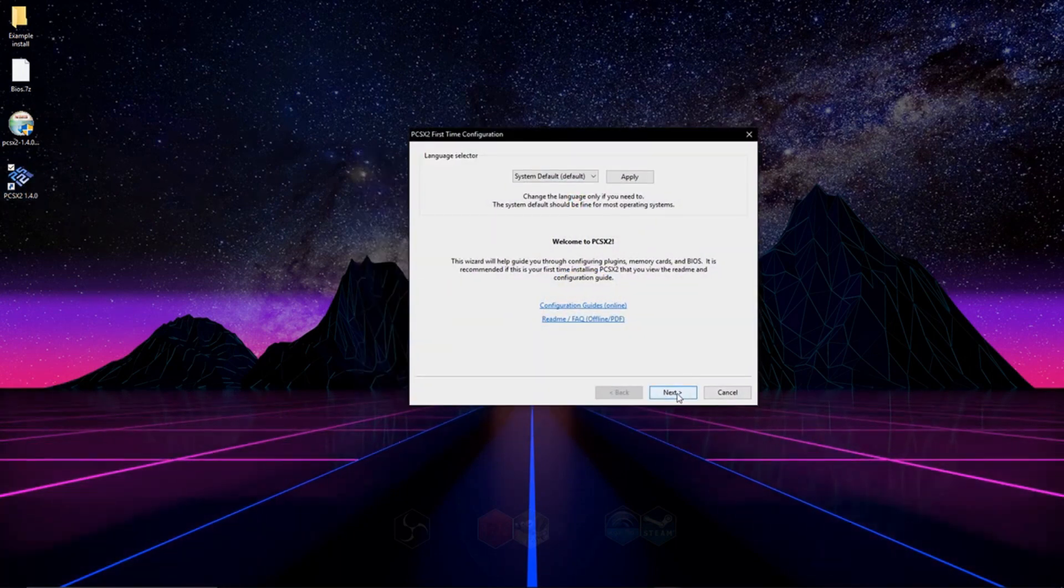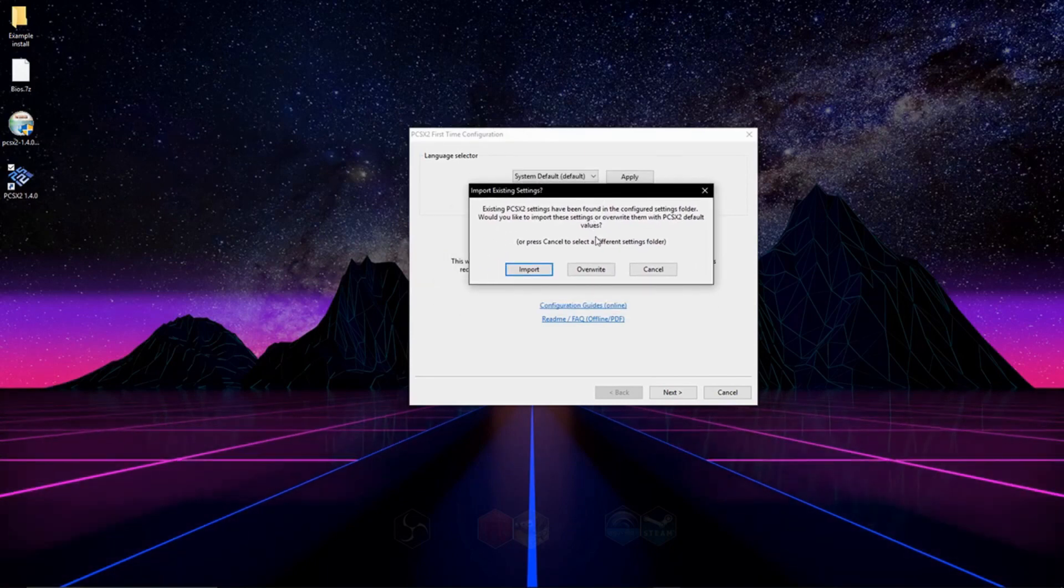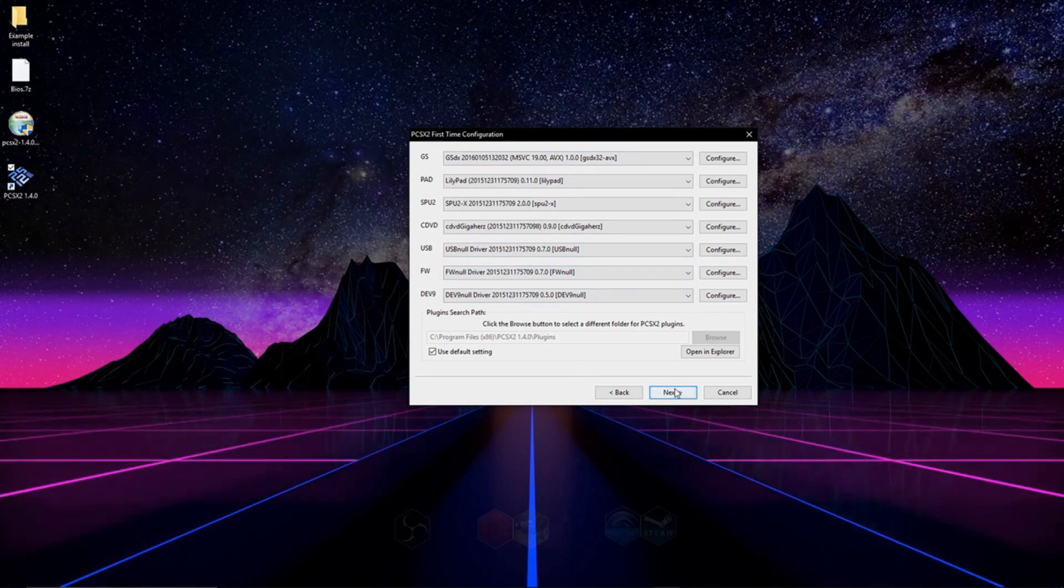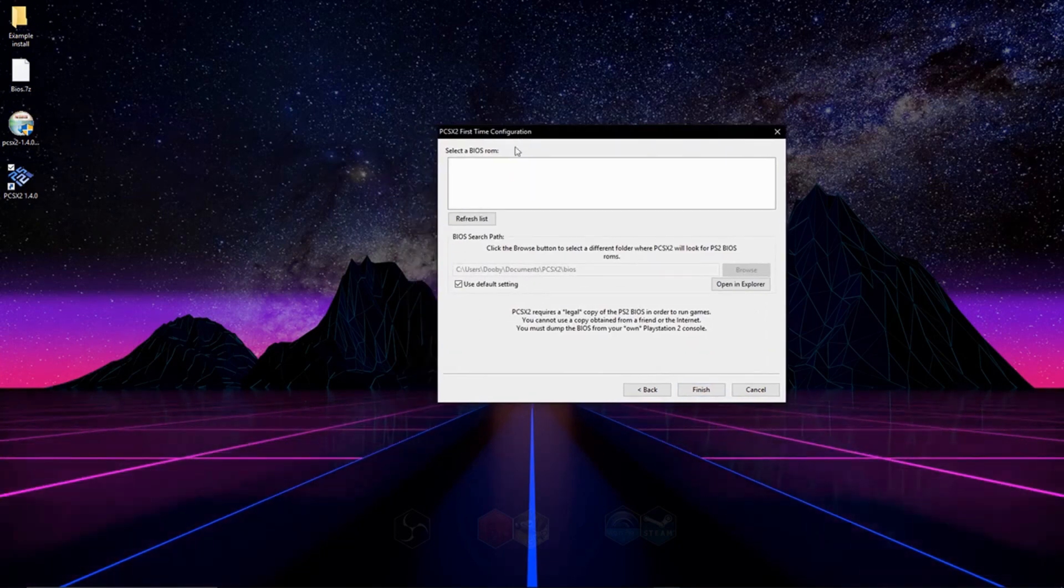So we're going to hit next on this page. If you shouldn't get this pop-up, but if you do, hit overwrite. And on this page, we're just going to leave everything as is.